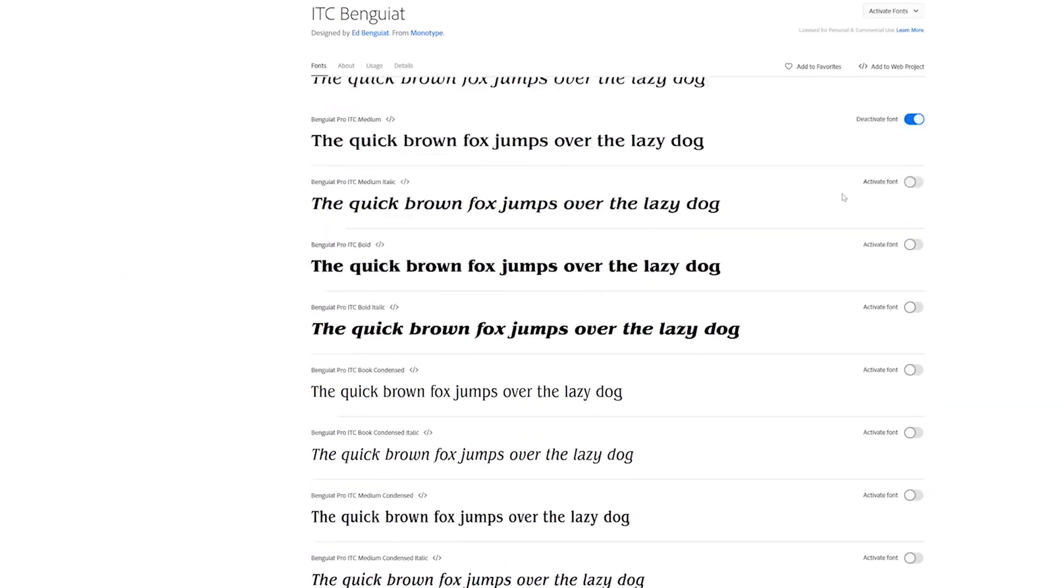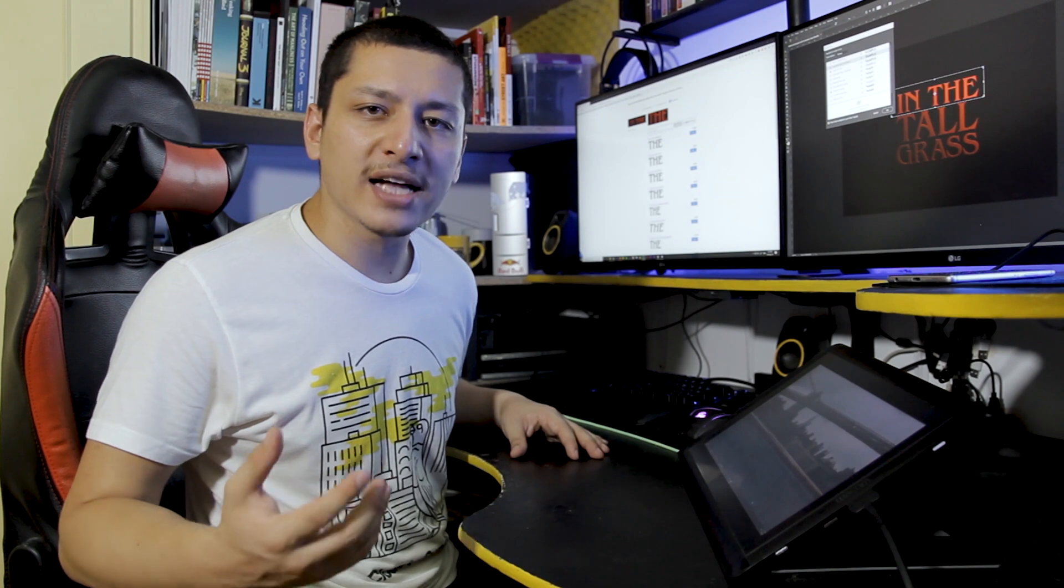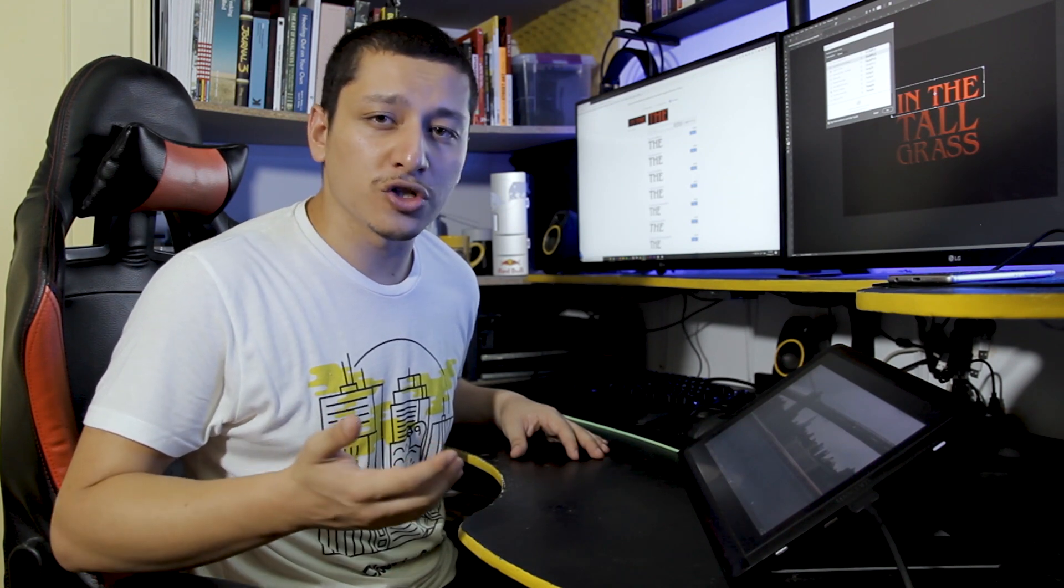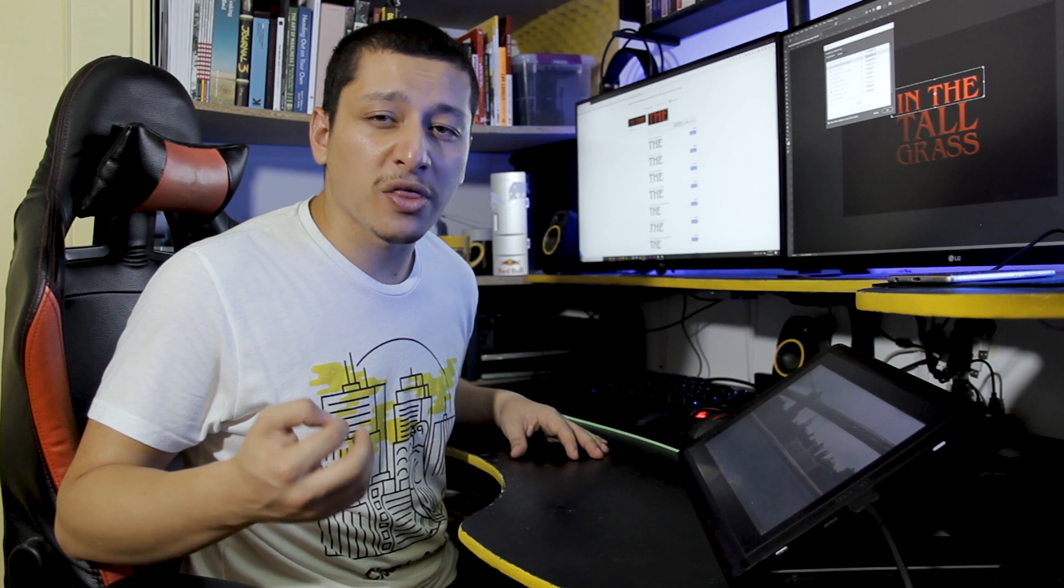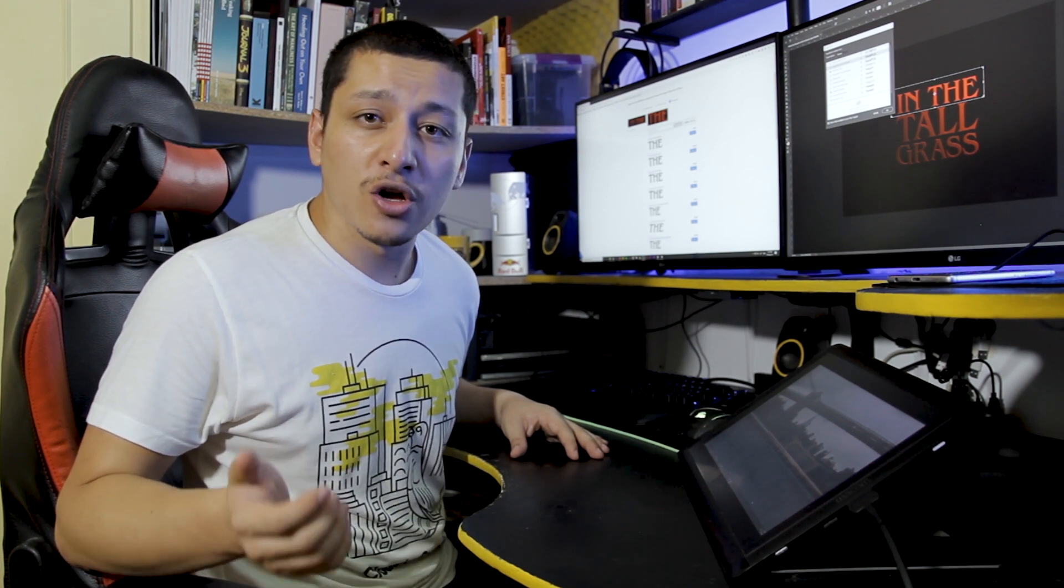You're probably asking yourself why I have included the first method then. This is because Adobe provides you with thousands of fonts but not all of them. On the other hand, What The Font could sometimes be more accurate on what the real font is.